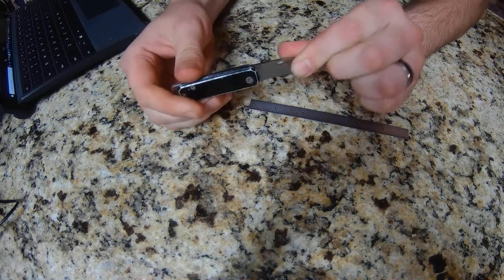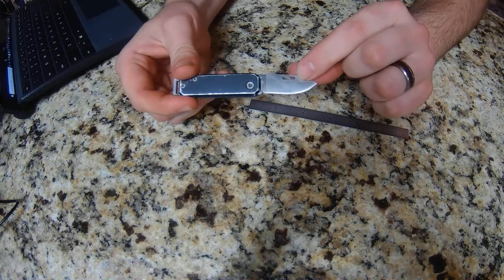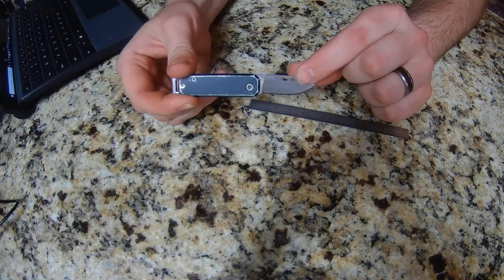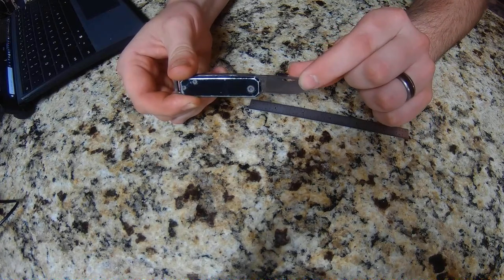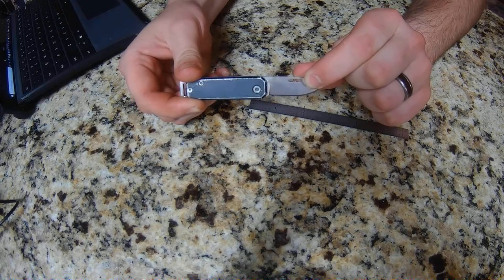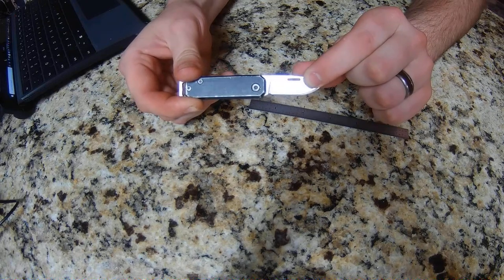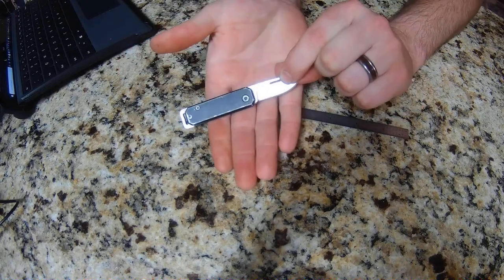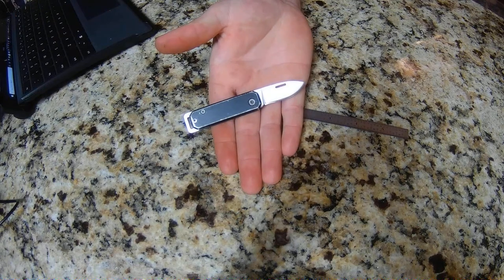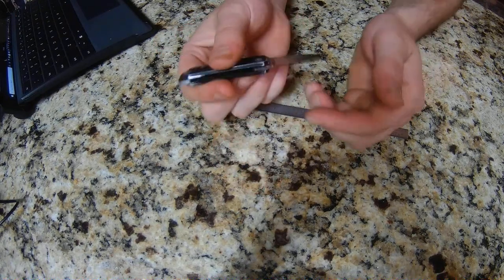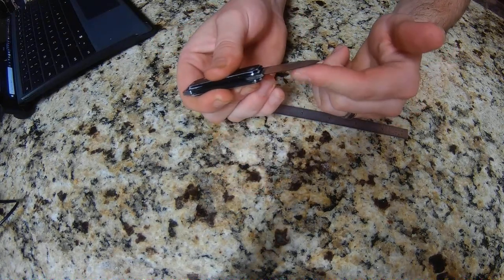As far as what came in the box - nobody knows, nobody cares, as long as the product works. I haven't had to sharpen it yet.